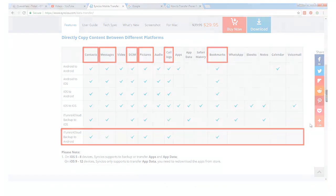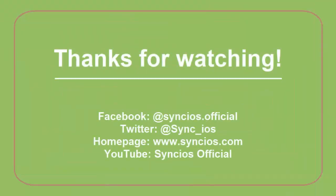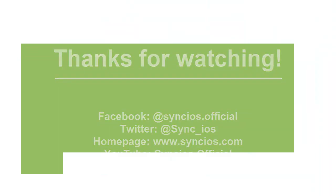If you like our video, please subscribe us on YouTube. For more information, please visit www.syncios.com. Thanks for watching.